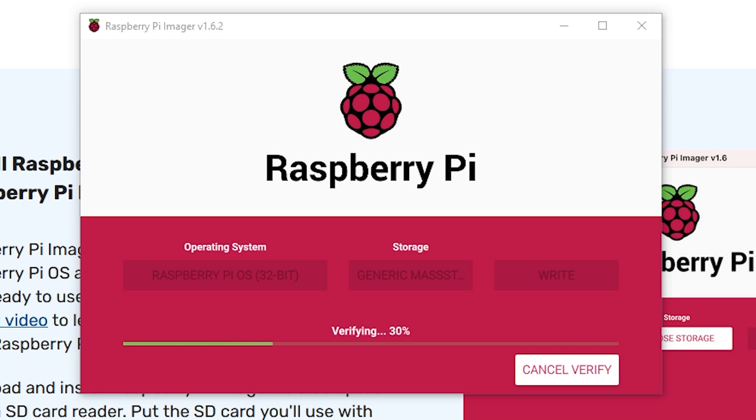You can, of course, use something like VNC or a display, whatever works best for you. But in my case, I'll be accessing it remotely using SSH in a headless configuration.